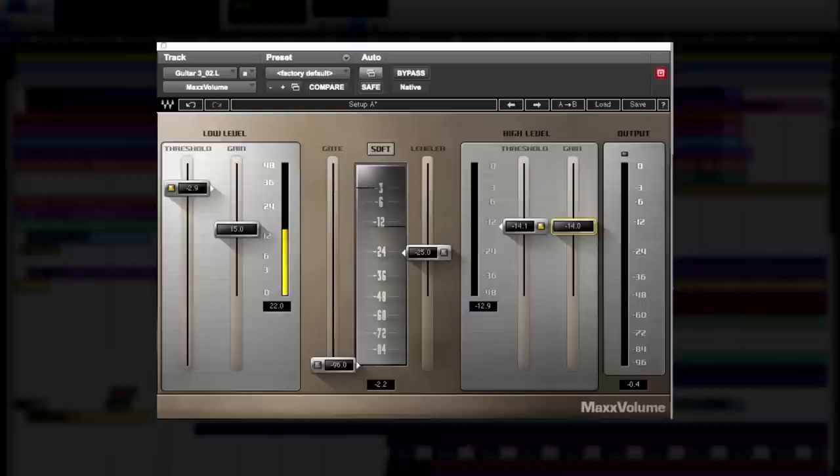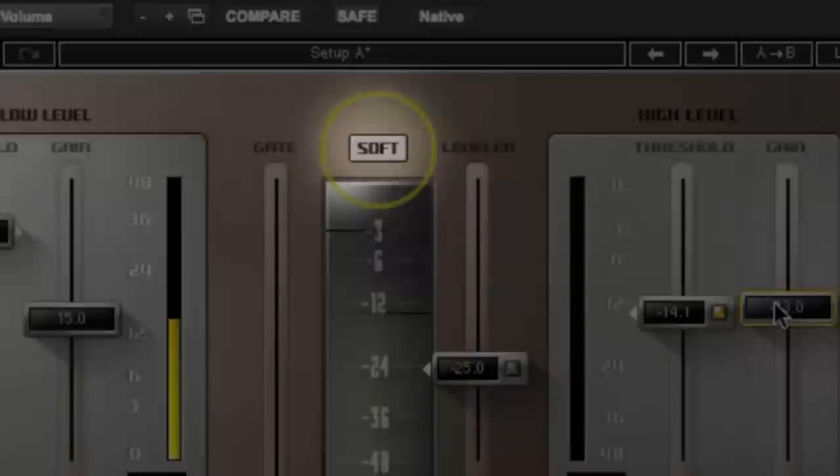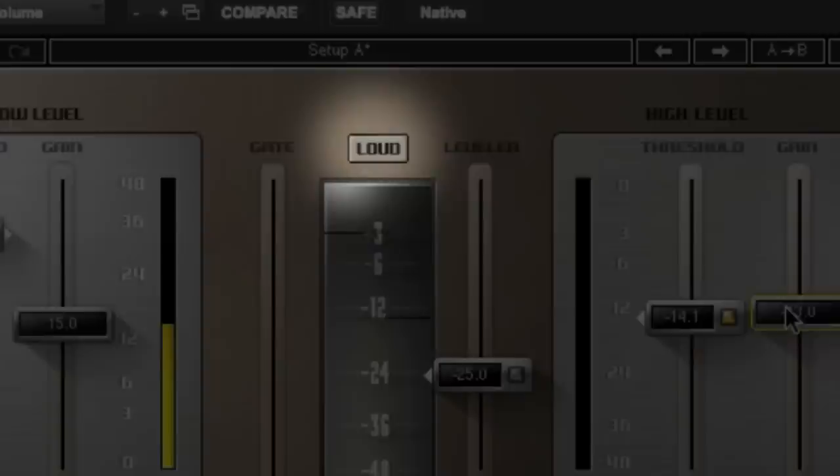This button changes the arc release time between loud and soft. Loud is a shorter and more aggressive release that gives you a louder output signal, whereas soft gives you a longer release time so you have a softer output signal.